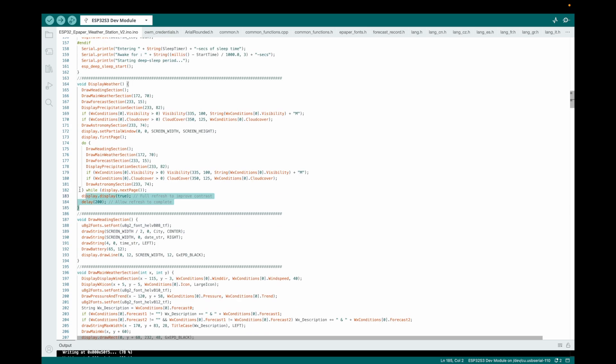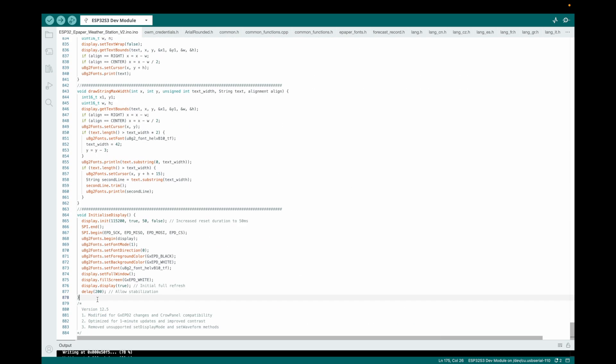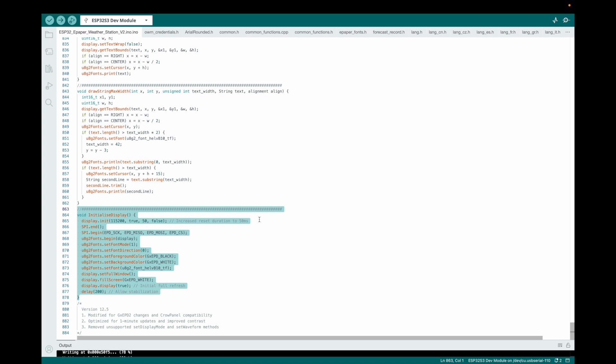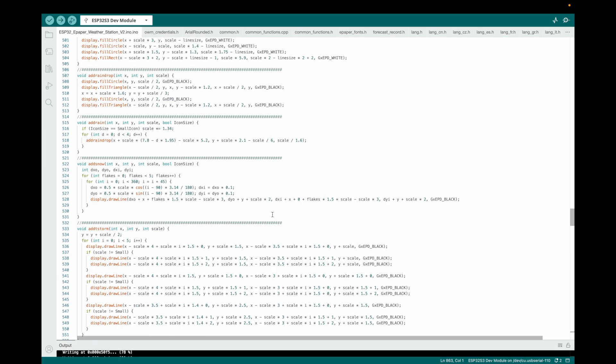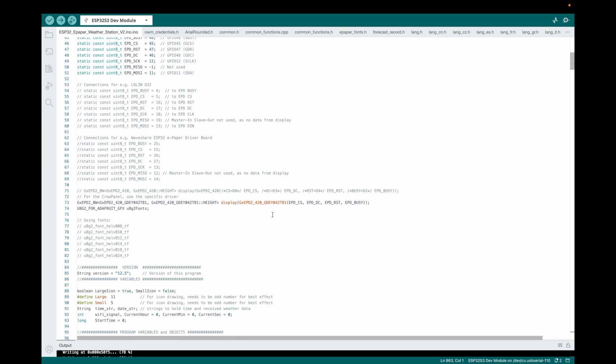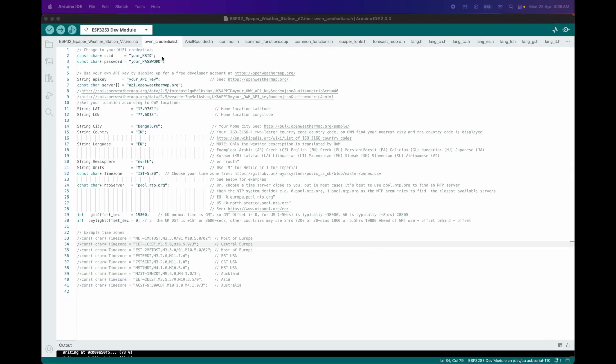Then the Display Weather function was updated to improve contrast, stability, and hardware compatibility using multi-page redraws and full refreshes, ensuring a clear and reliable weather display. After that, the Initialize Display function was optimized for better hardware compatibility and stability with a 50 milliseconds reset and initial refresh, providing a robust setup for the Crow Panel display. With these optimizations complete, the next section will cover Open Weather Map Data Configuration.